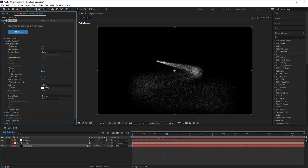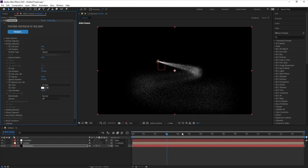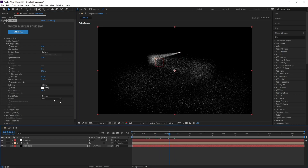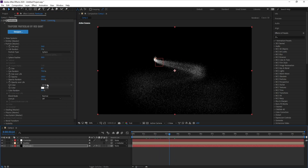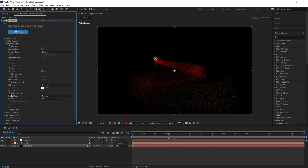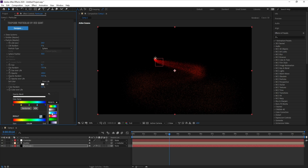I'll change Size Random to 70 and also Opacity Random to 50. Also I'll go to Set Color, set it to Over Life, and choose these colors.